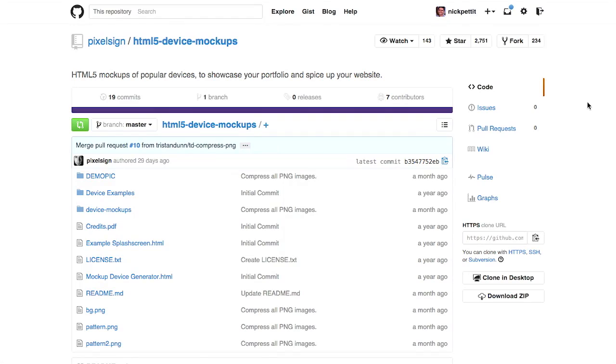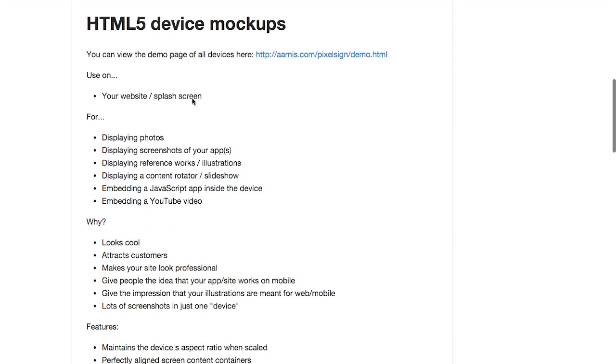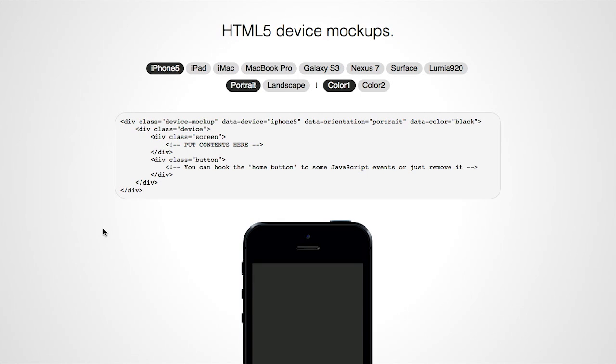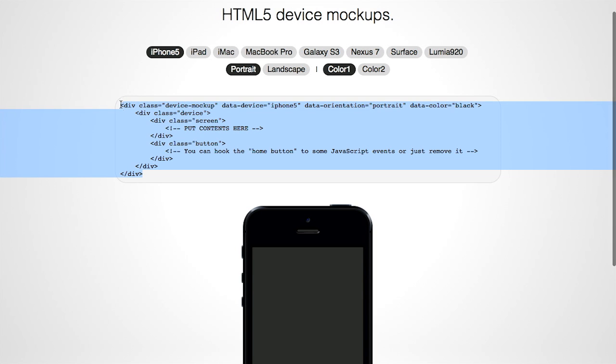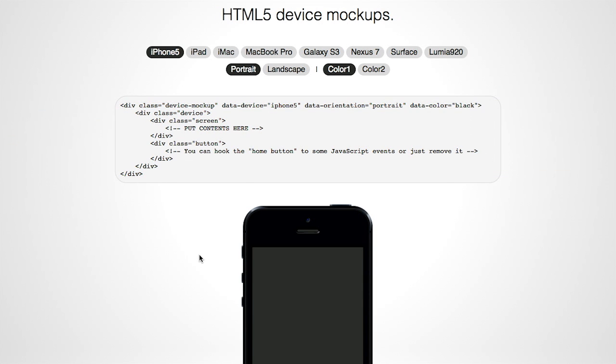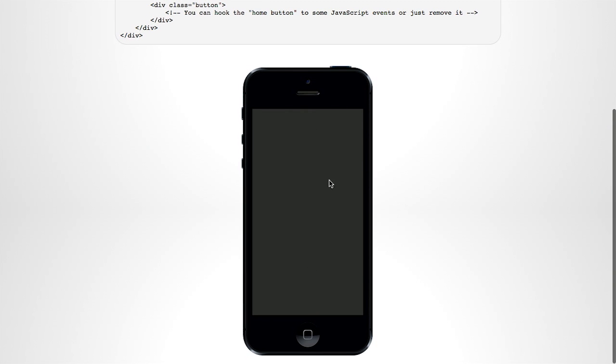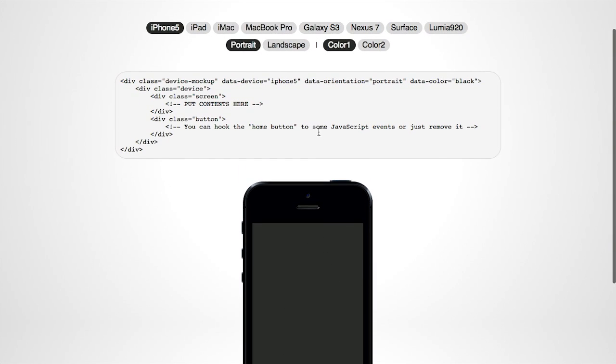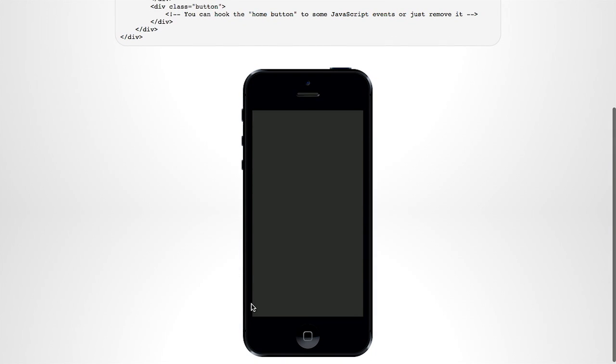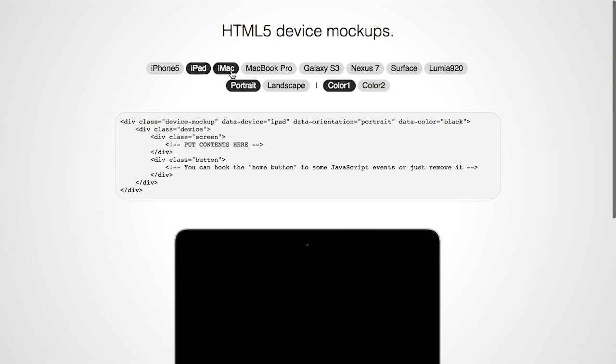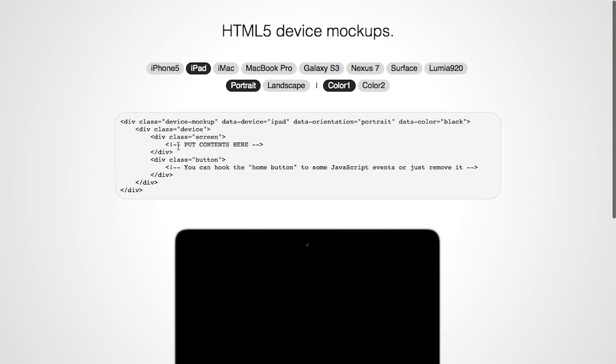Well, next up is HTML5 device mockups. This is a GitHub repo and, well, reading is boring, so let's just click on the demo here. Basically, it's a little piece of code which you can see right here. And you can use this to render a physical device. So, for example, here I have an iPhone 5. And of course, right here, you can actually put your own content. So, you could put your own content inside of a screen here and render it. Maybe a screenshot. Maybe pictures of Nick and I. And just render it as straight up HTML.